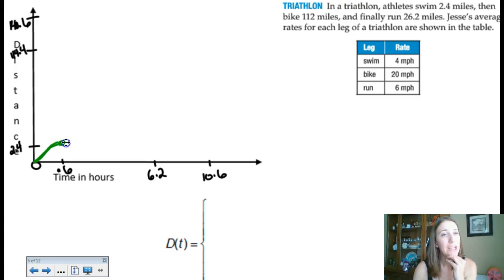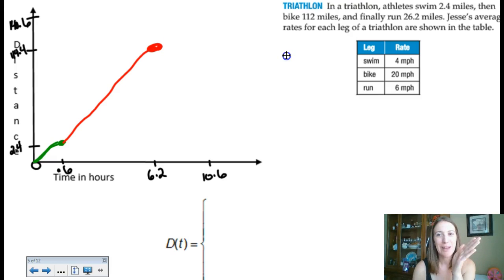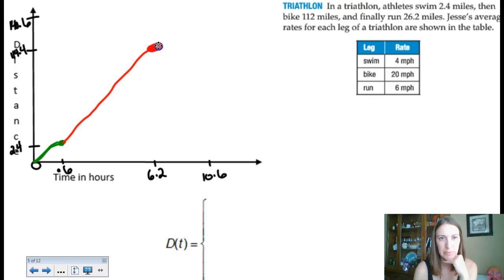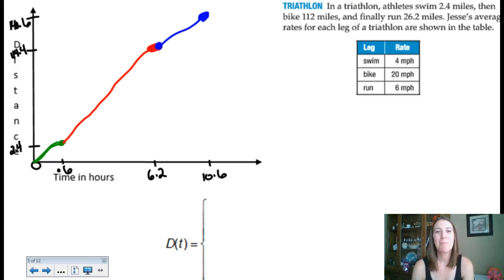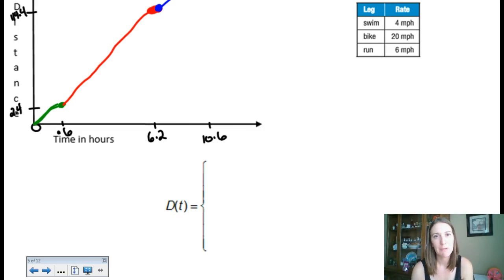The third segment picks up at (6.2, 114.4) and ends at (10.6, 140.6). These are all supposed to be line segments. As long as you understood where you were at any moment in time — especially when things changed in the race — it's not that difficult to graph. The transition points along the x-axis were the keys. Now we can go back and write the piecewise function itself.